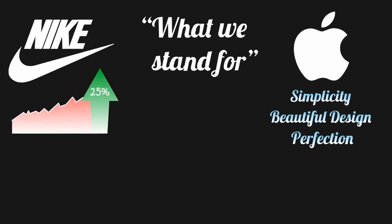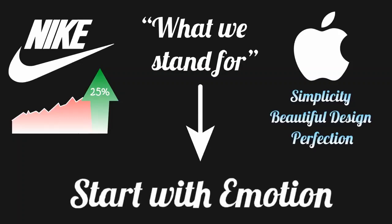Great businesses like Apple and Nike speak to your emotions first. They start with why, not what. Great leaders do the same.